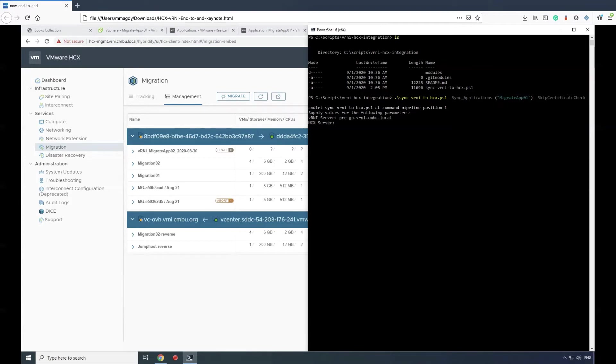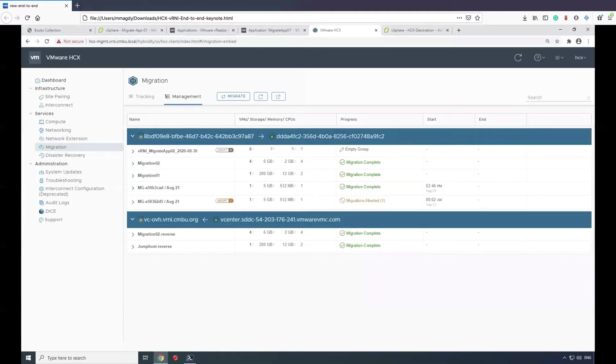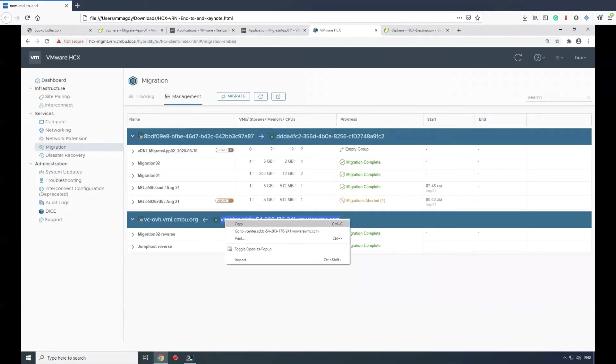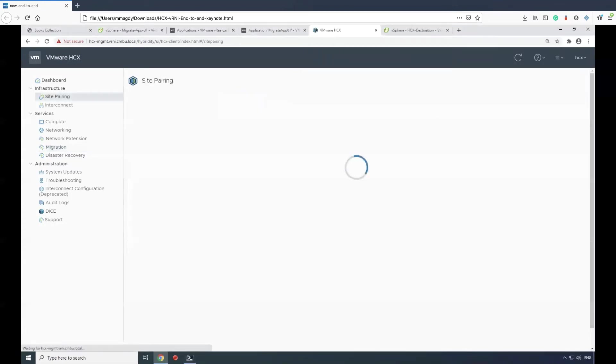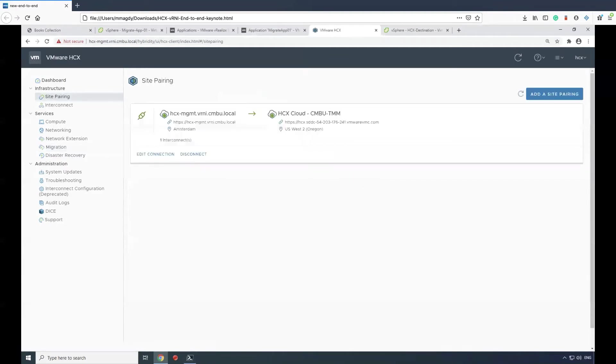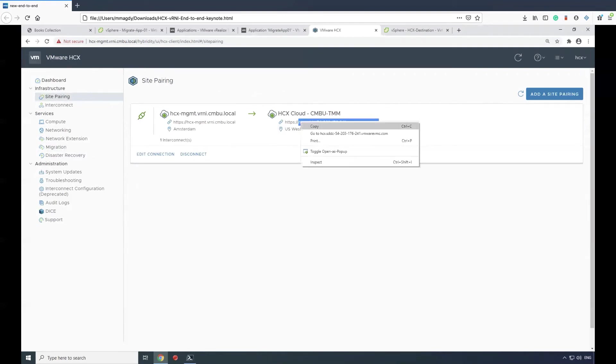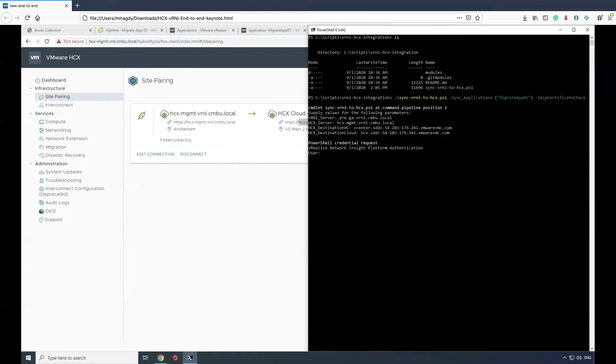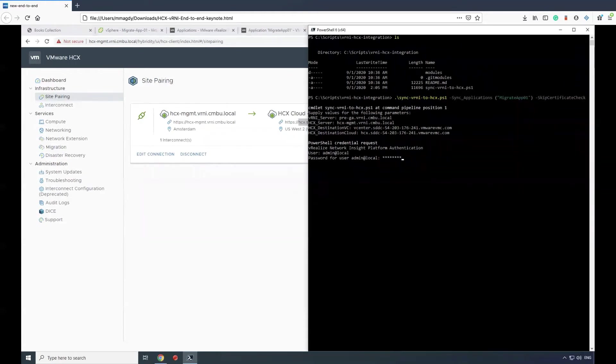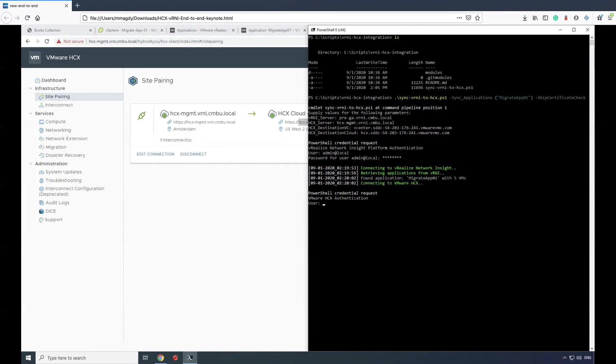The script will prompt me for a number of parameters: vRNI server, the HCX server, HCX destination vCenter, and the HCX destination from the site pairing. Then it will ask for the credentials for vRNI. We'll validate them, retrieve the application, and then it will ask for the credentials for HCX.